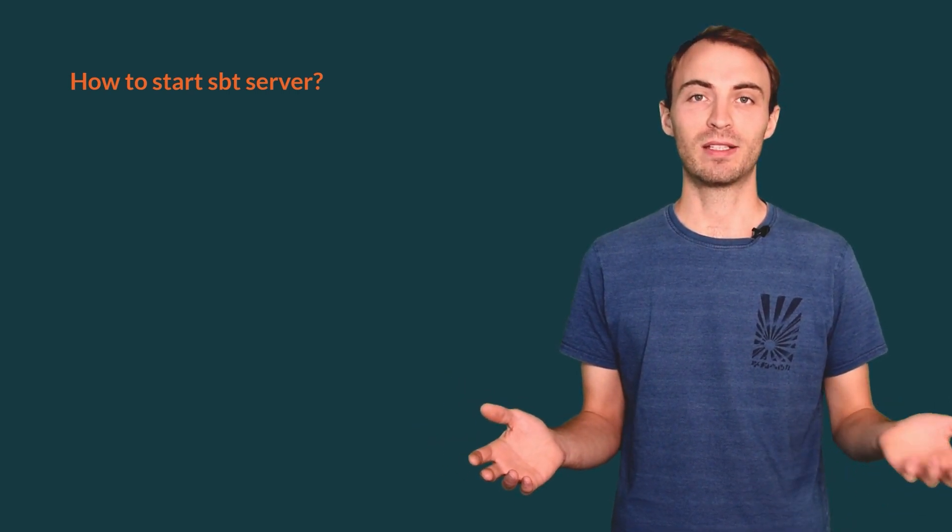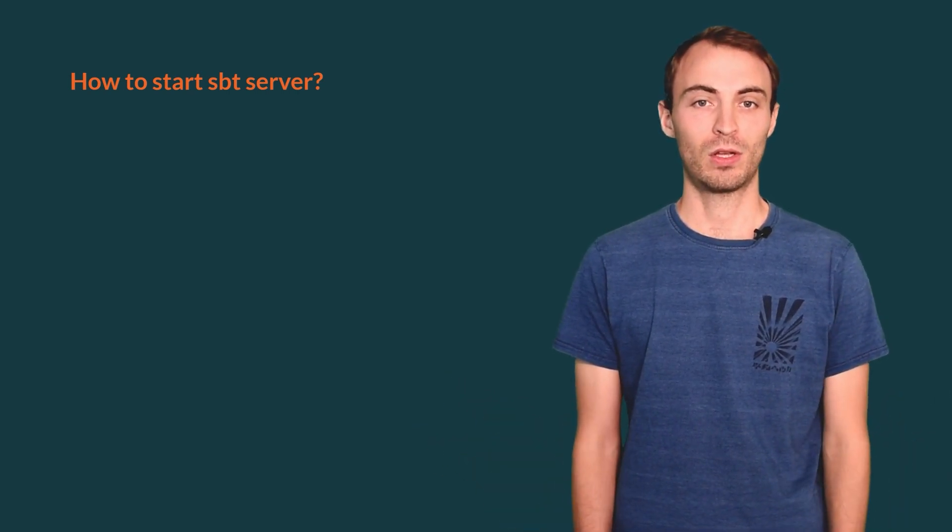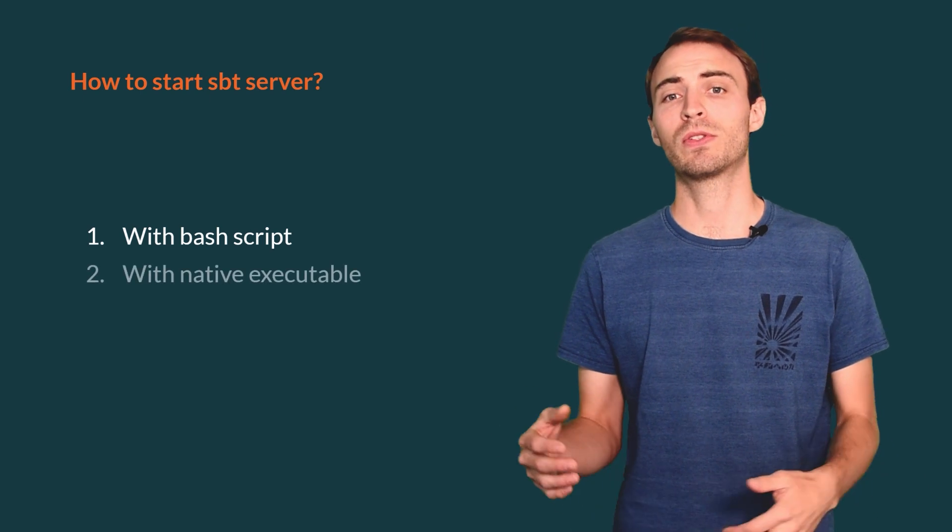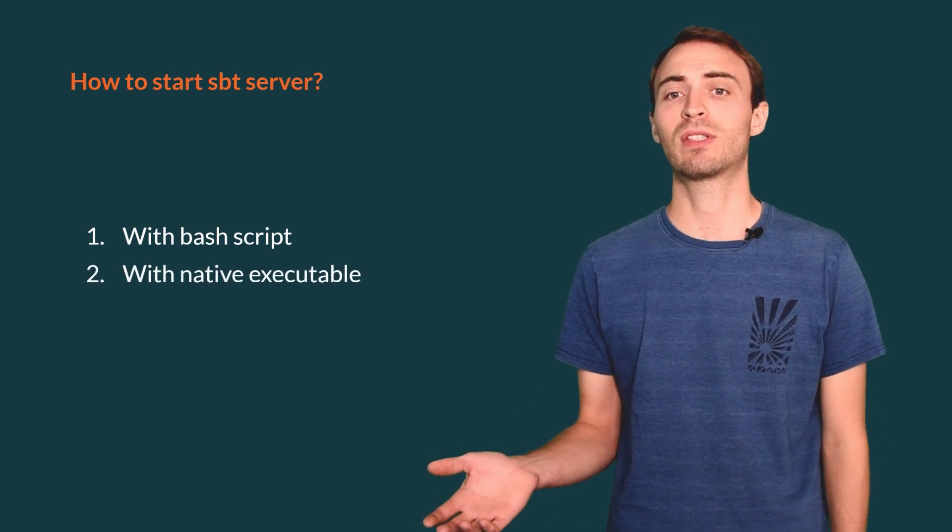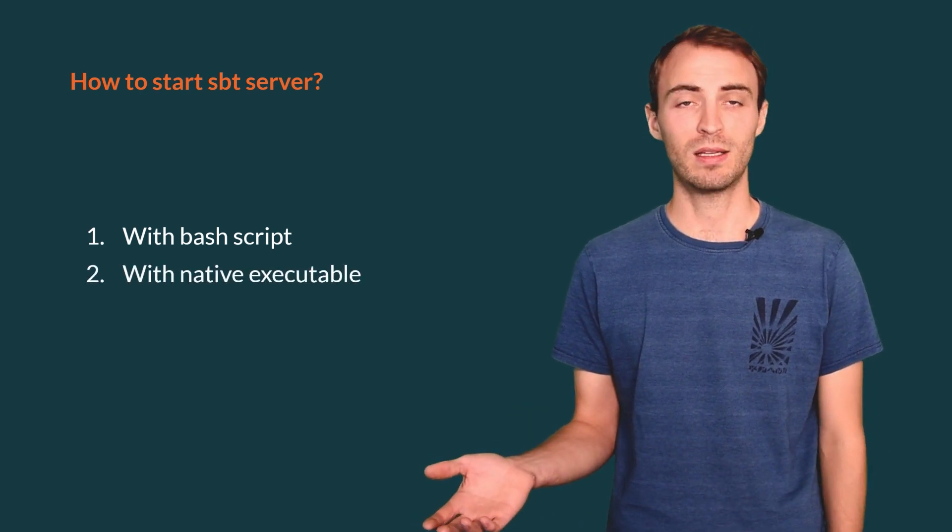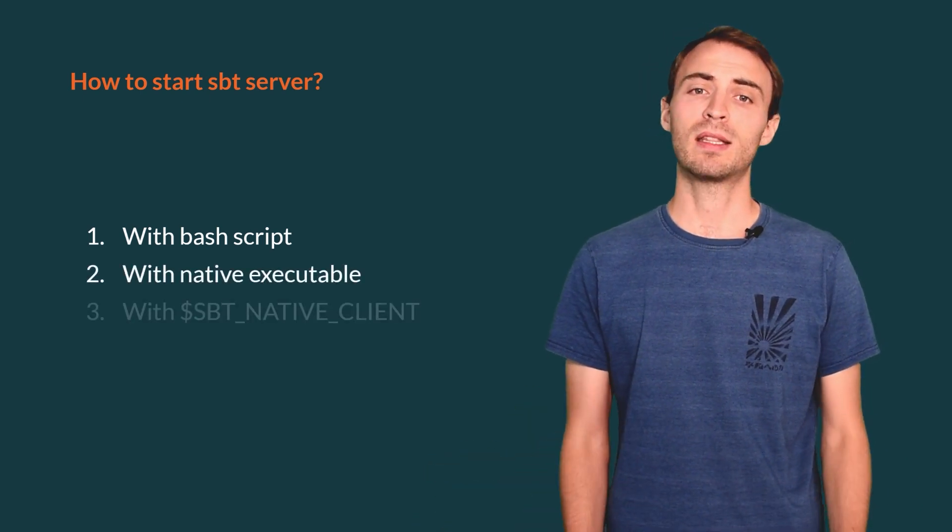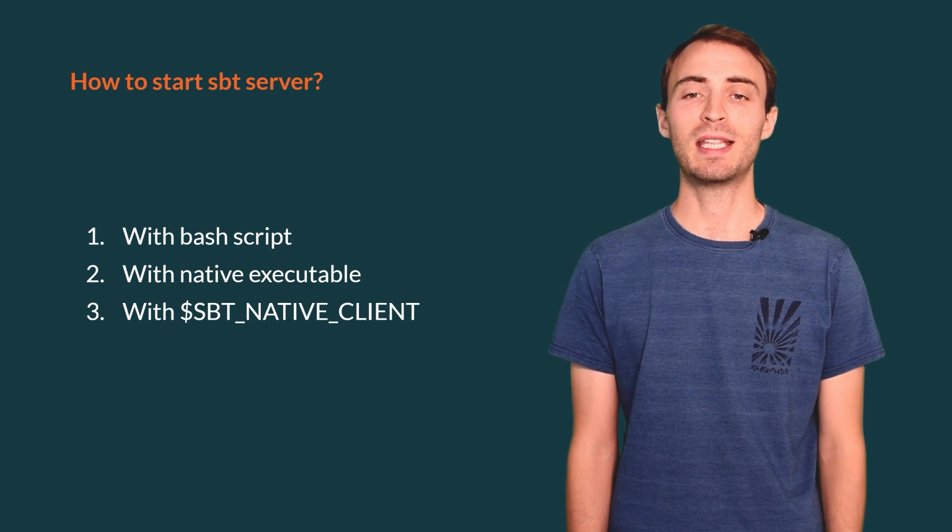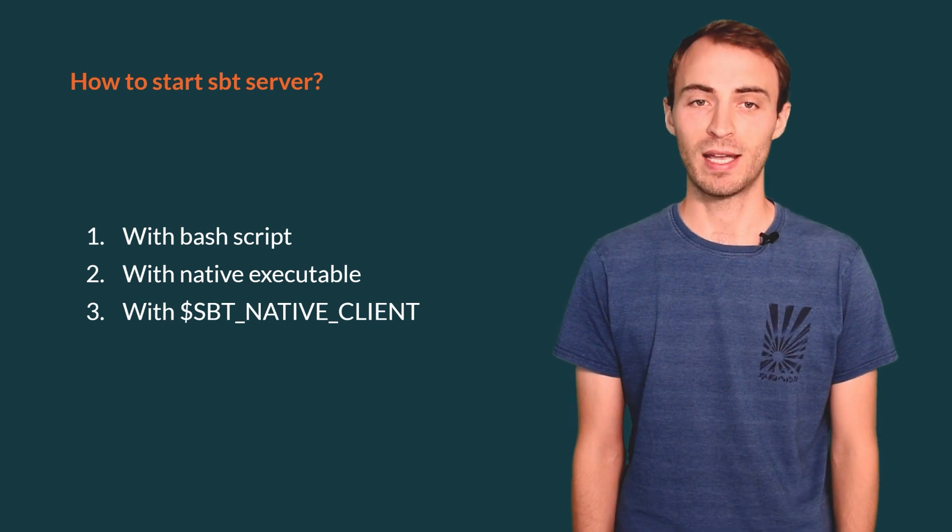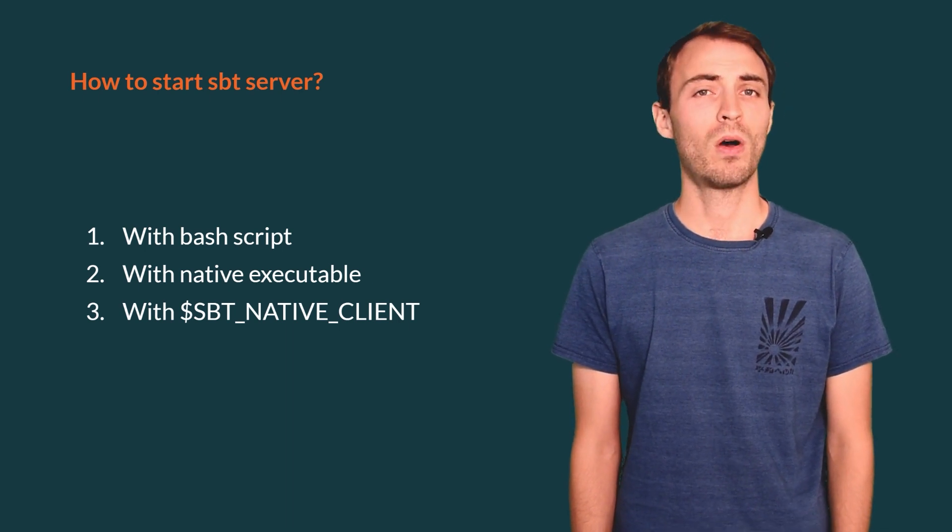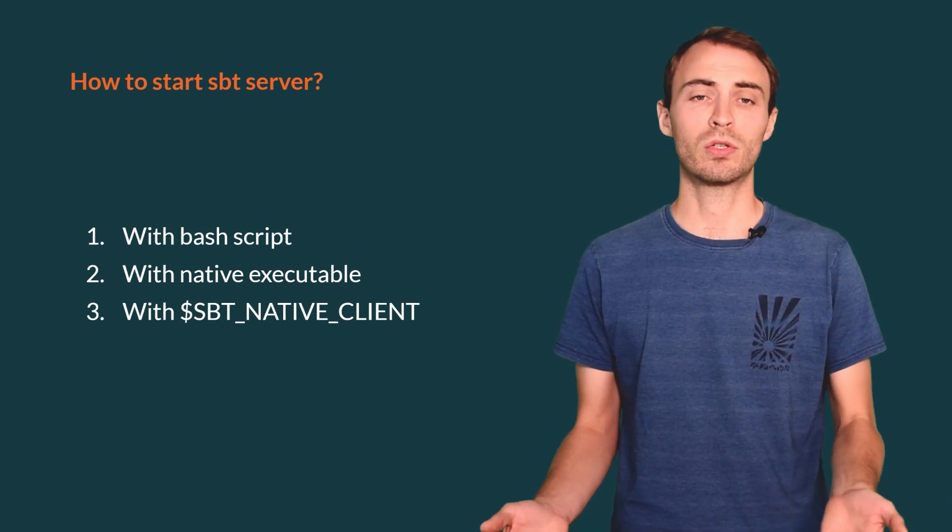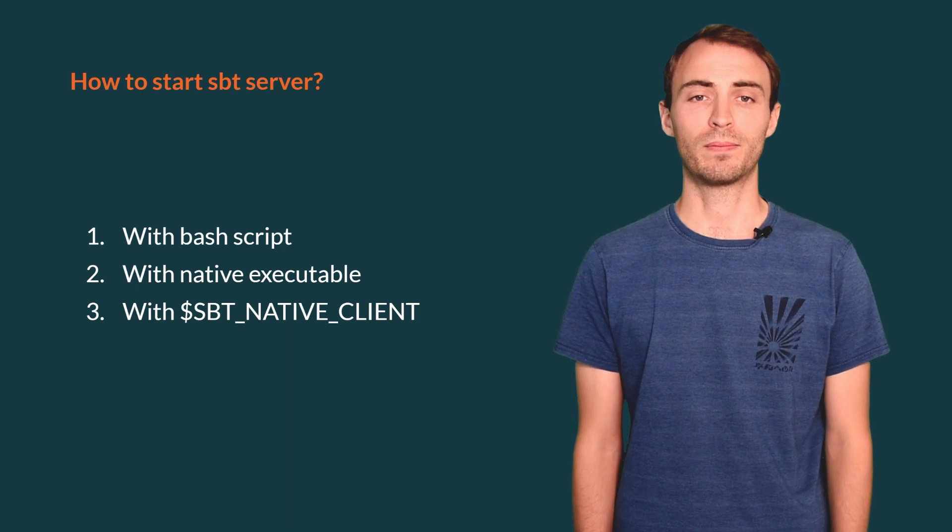There are different ways for starting and managing SBT server. You can use the sbt-bash scripts, you can call the native executable directly, or you can define the sbt-native-client variable. All methods are equivalent and you can choose the one you prefer.